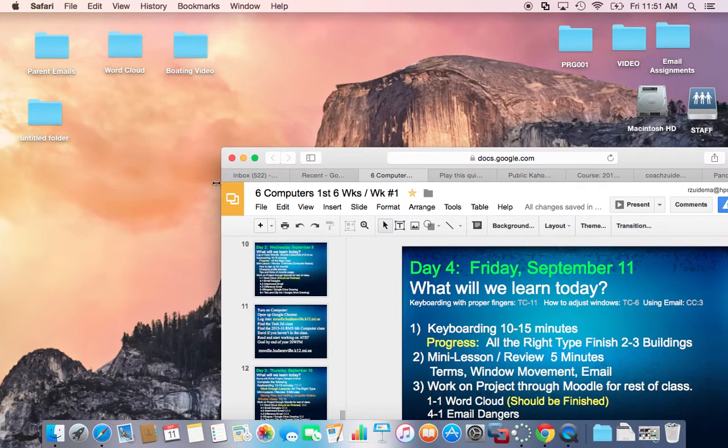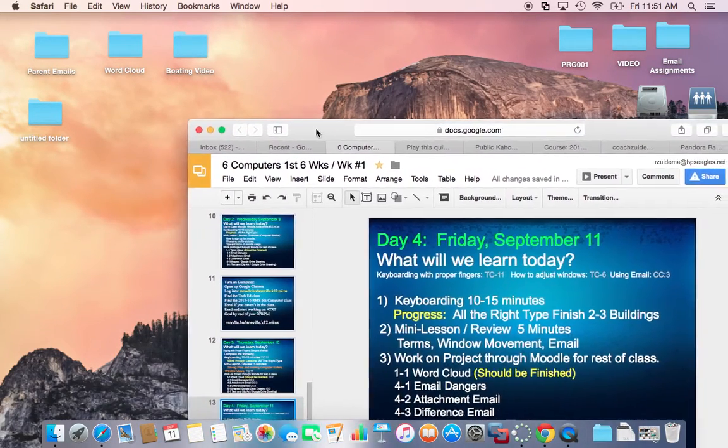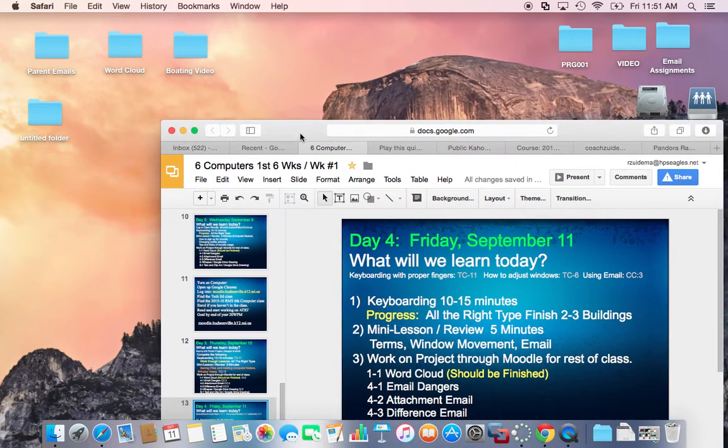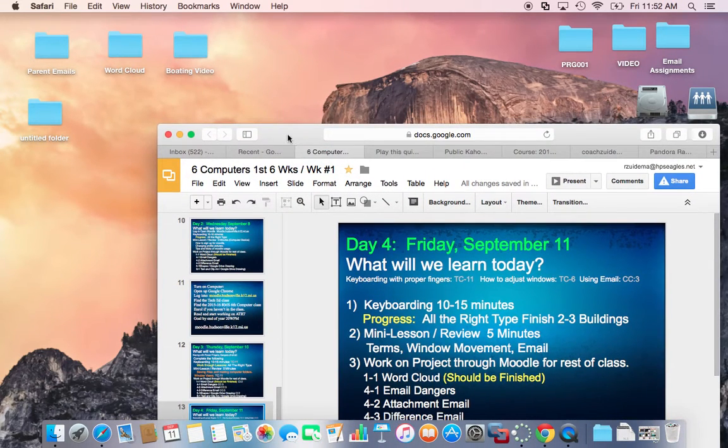But we're going to talk about these little dots right here. I call them the stop lights on the window. So let's take a quick look at what they do.